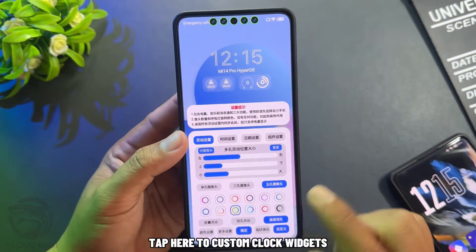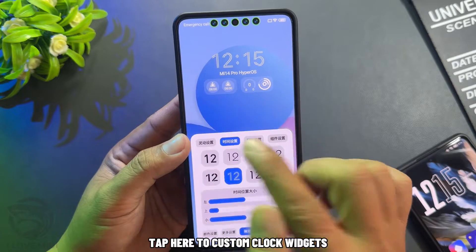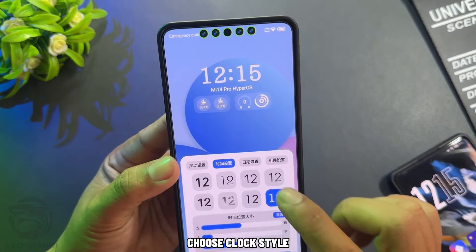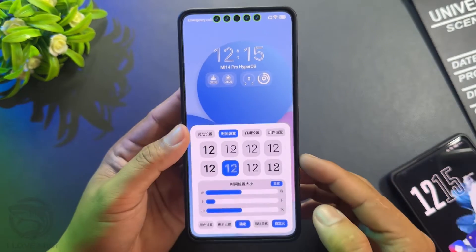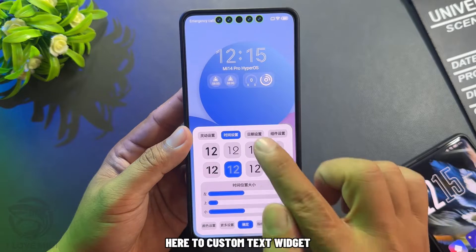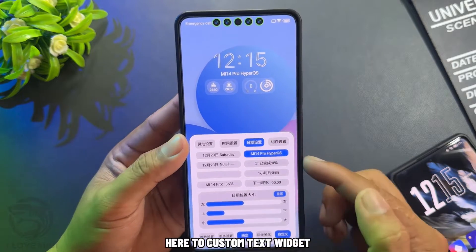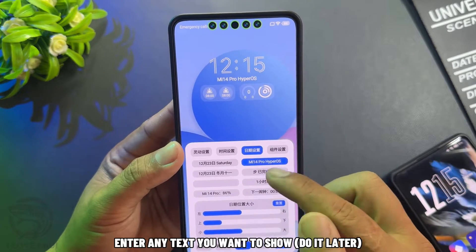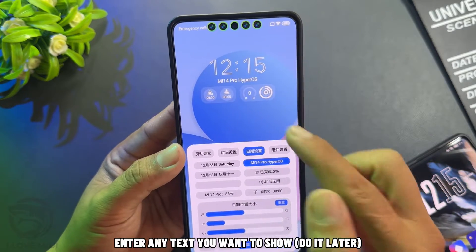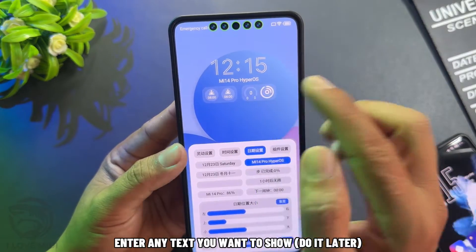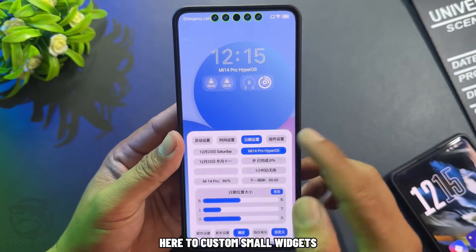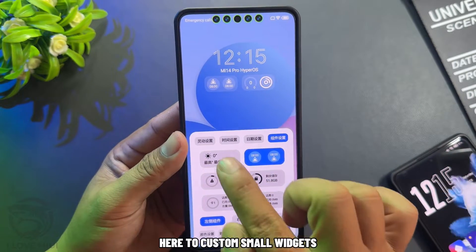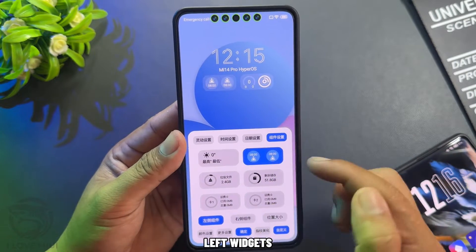Tap here to customize the clock widget and choose a clock style. Here to customize the text widget — enter any text you want to show. Here to customize the small widgets, including left and right widgets.